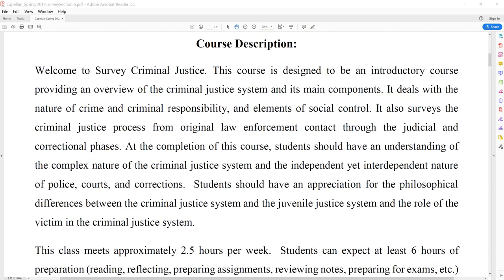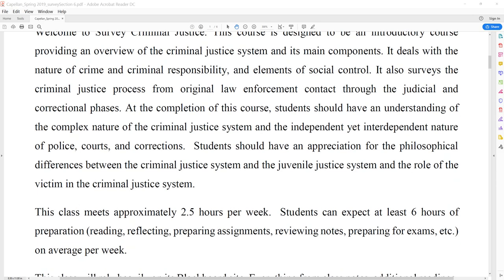Course description. This is a survey of criminal justice, which means it's an introductory course. It's an overview of the criminal justice system and its main components, and deals with the nature of crime, criminal responsibility, and elements of social control. It also surveys the criminal justice process all the way from the arrest through the judicial and correctional phases. At the completion of this course, you'll have a solid understanding of the complex nature of the criminal justice system and the independent yet interdependent nature of police, courts, and corrections.